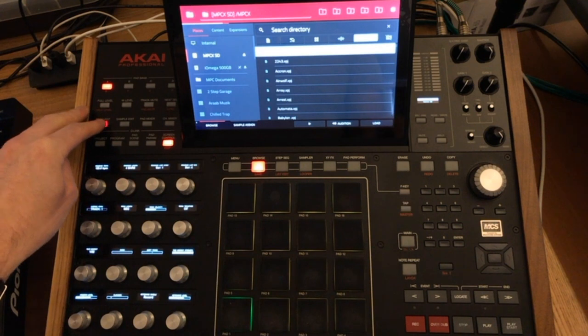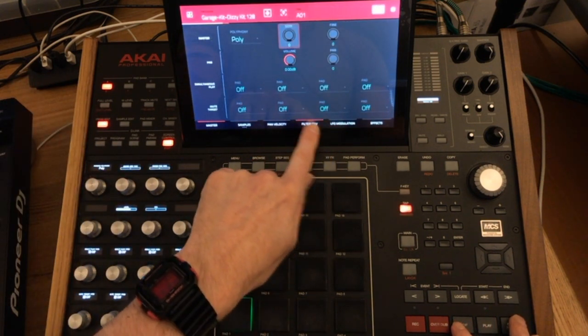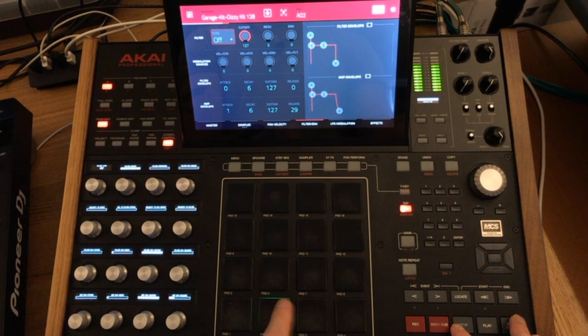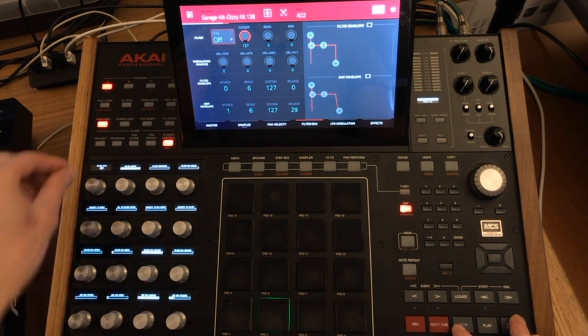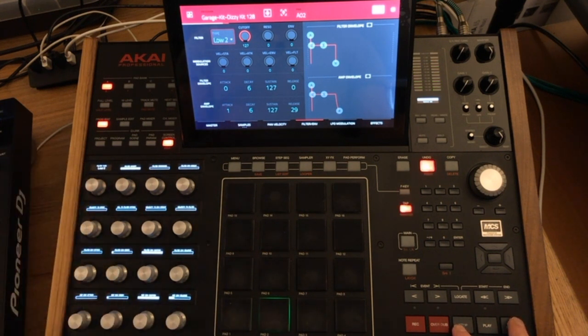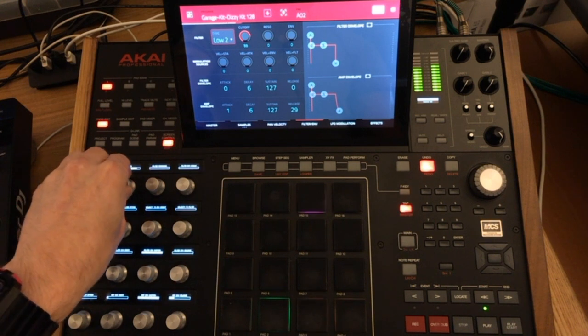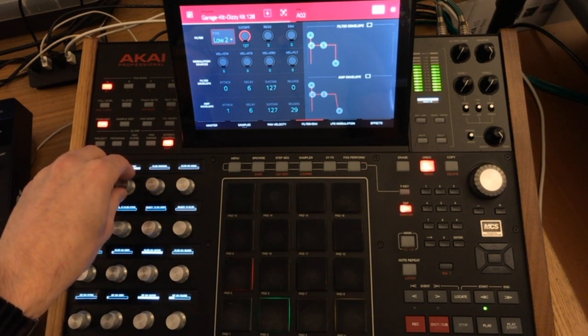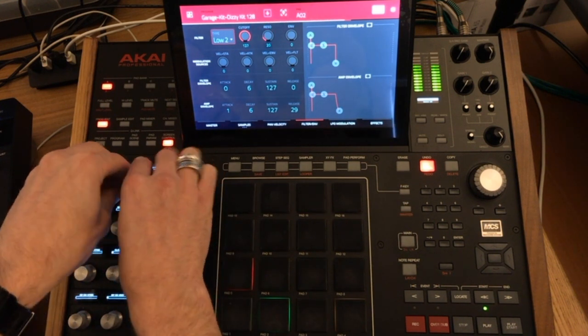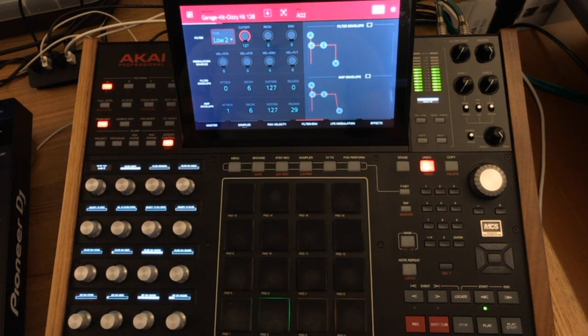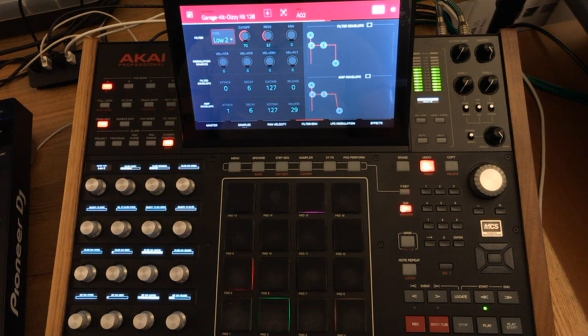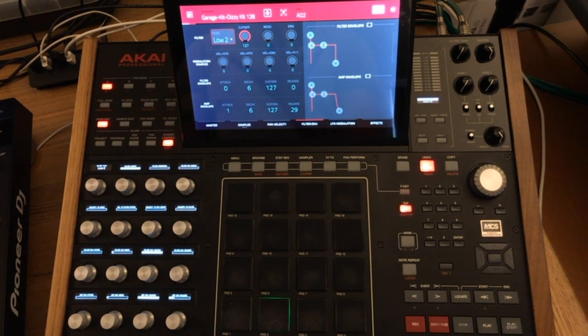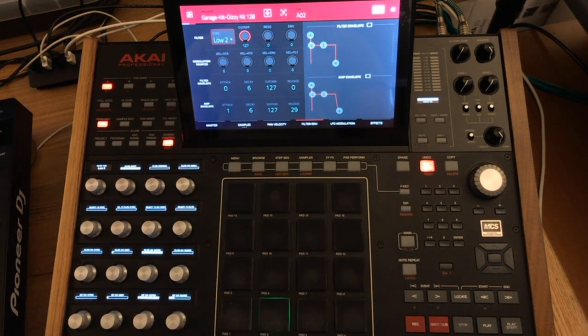So let's just go back to Program Edit and let's automate the filter cutoff for this snare sound.